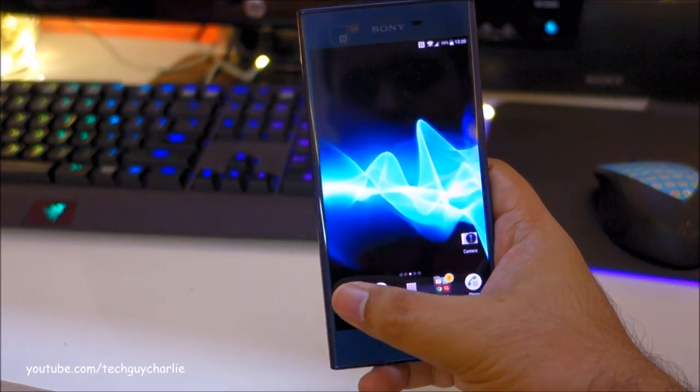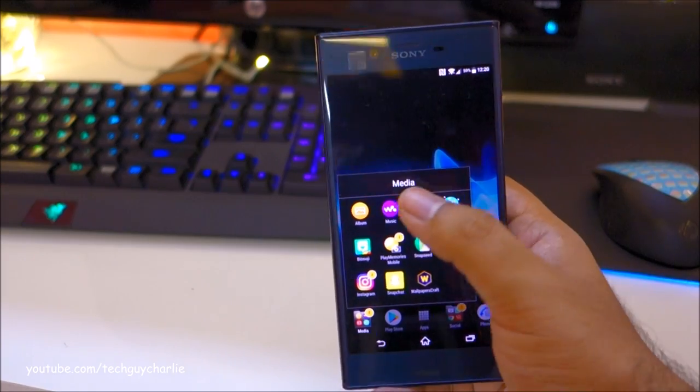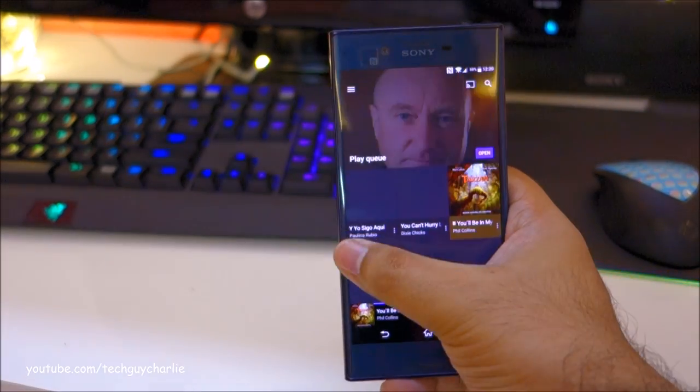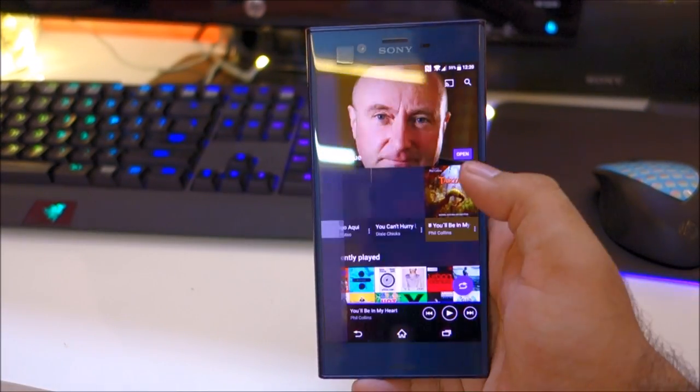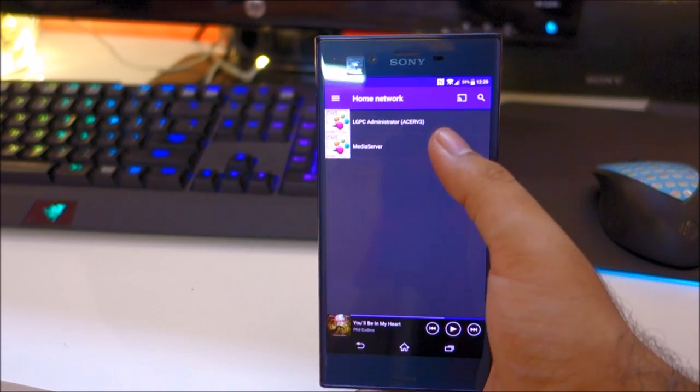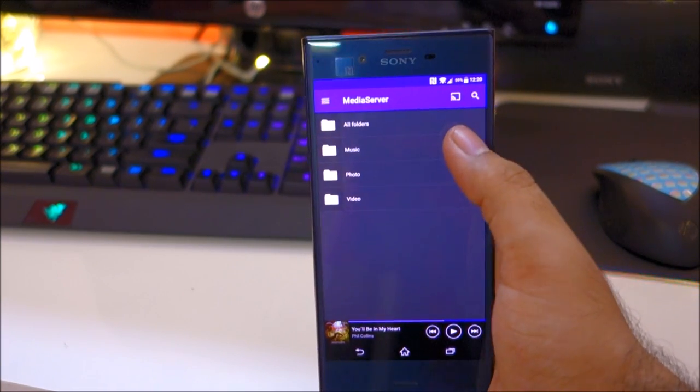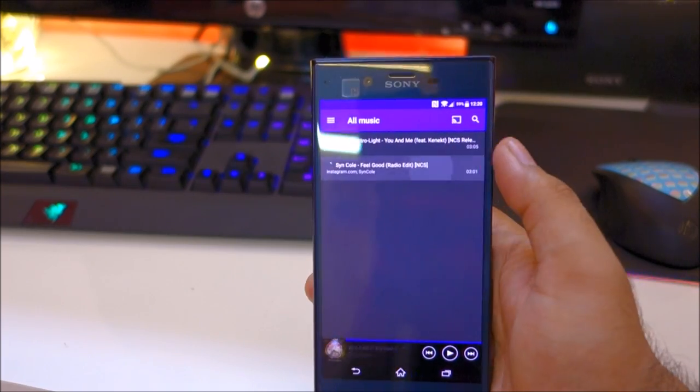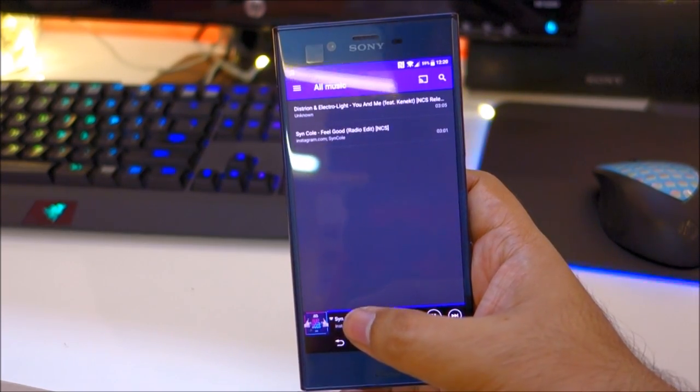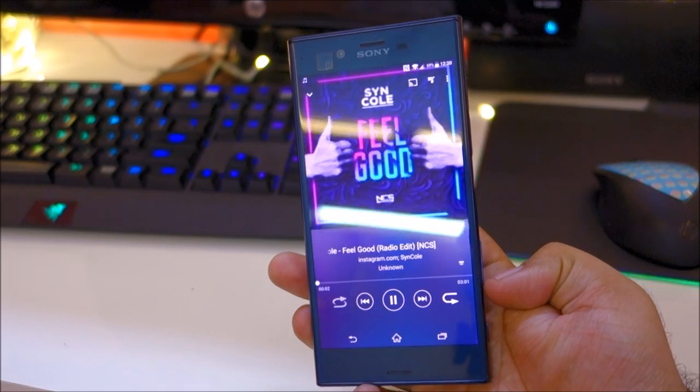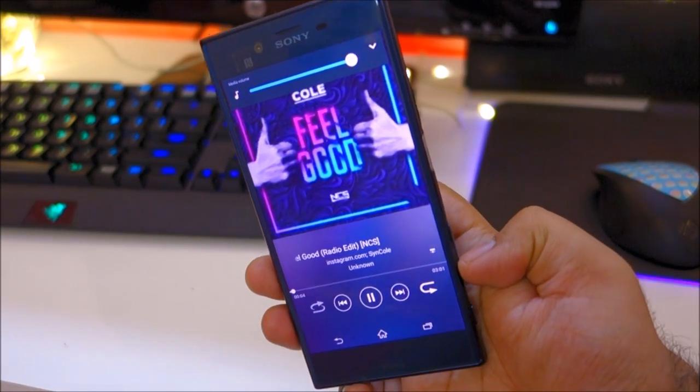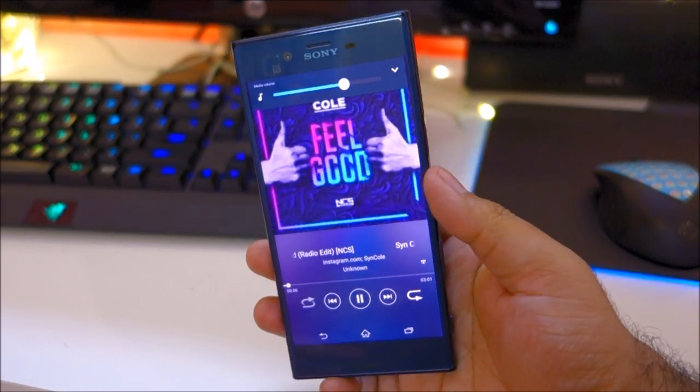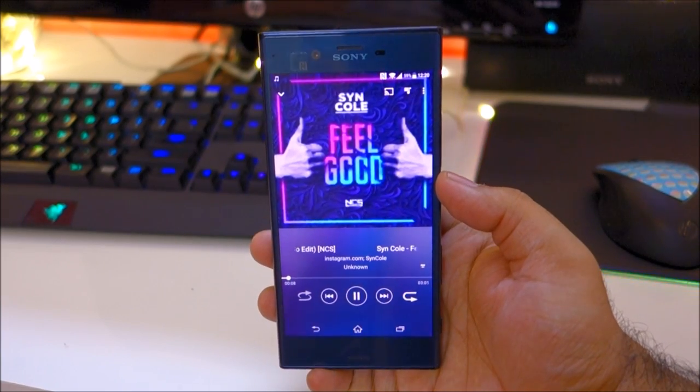I am playing a music file off of the media server. So again home network. Let's go to music. And as you can see the phone is able to play back music directly from the PC.